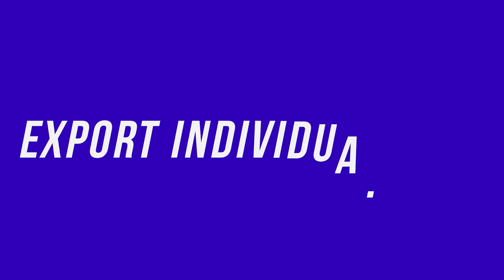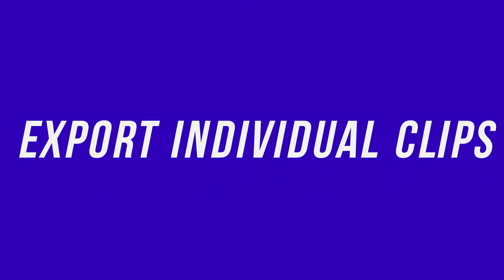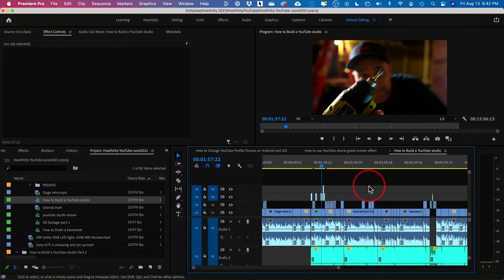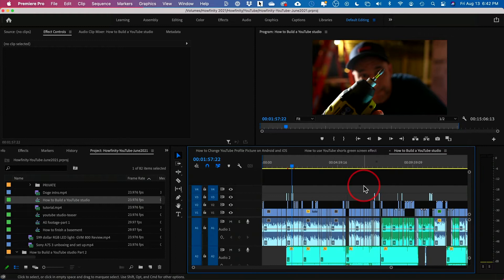So instead of putting in and out points, let me show you this much faster option. I have my project open here and there's a ton of different clips.